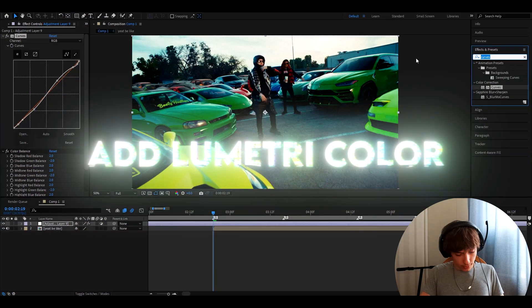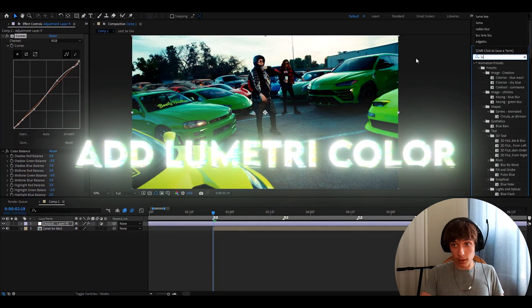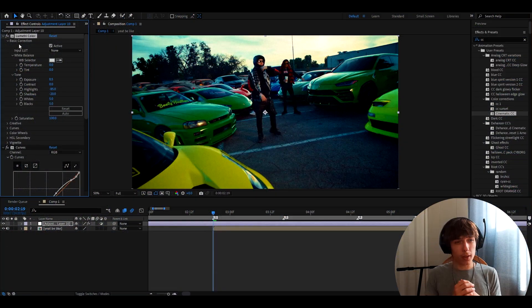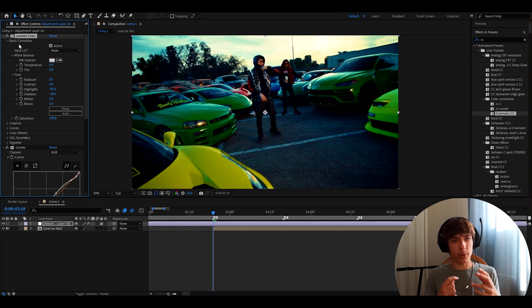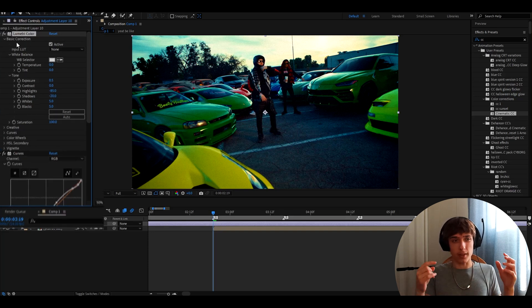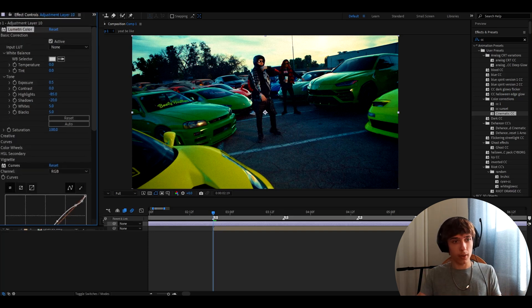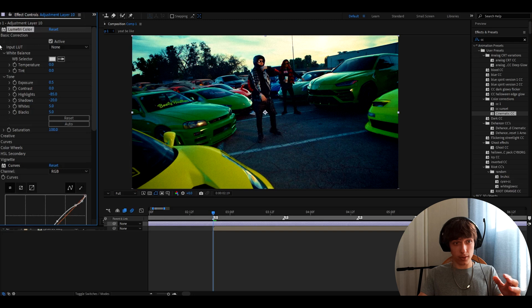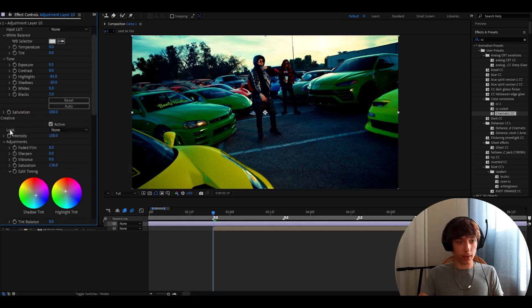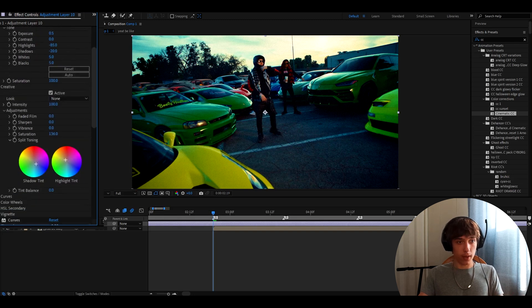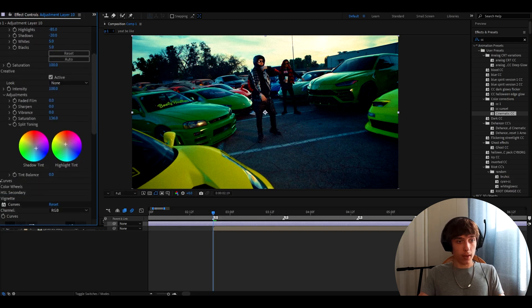And another effect, we will add this lumetri color. It will take a really long time to explain lumetri color. So just copy the settings that I have here. So just look here. In basic correction, I have these settings like this. In creative, I have it as this.